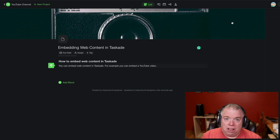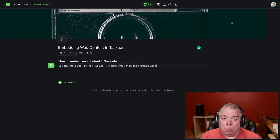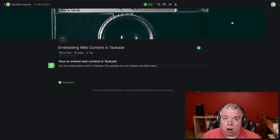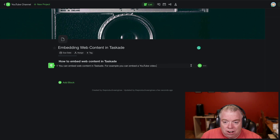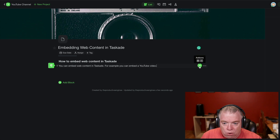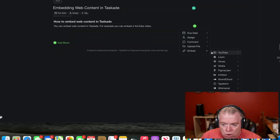Because now, let's say there's a tutorial video that you want to include in a project, or maybe you made a Loom video and you want to embed that in there as content. You can do that very quickly. I have this little project here called Embedding Web Content in Taskade. I'm going to come down here — the way you add it in is you click where you want it to be and click the little plus button.